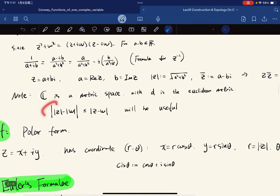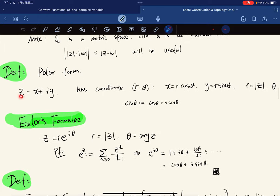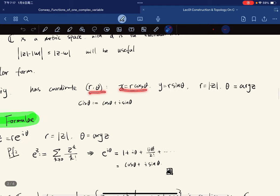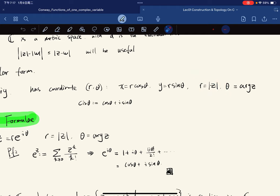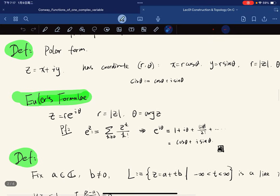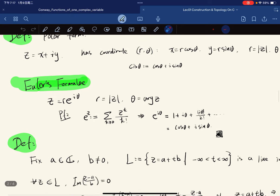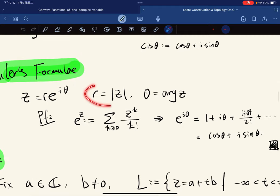This formula may be useful. In polar form, x = r cos θ and y = r sin θ, with r equal to the magnitude of Z and θ defined to be the argument of Z, abbreviated arg Z.